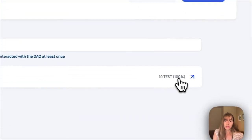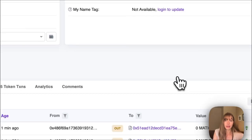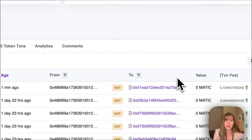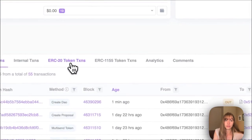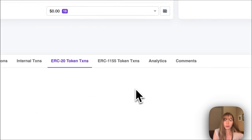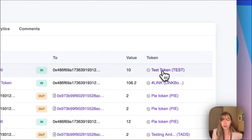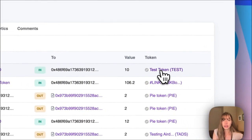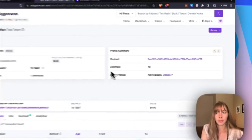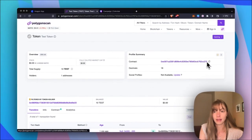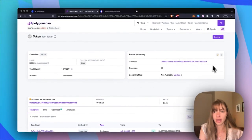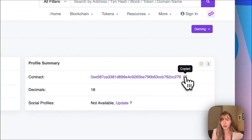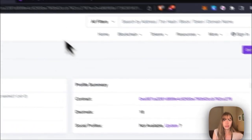You can see the wallet that I just minted the token to. And then I can head over to ERC 20 transactions, find the token I just created, click on it. And then that's my contract address right there. That's my test token that I just created. Grab this address.